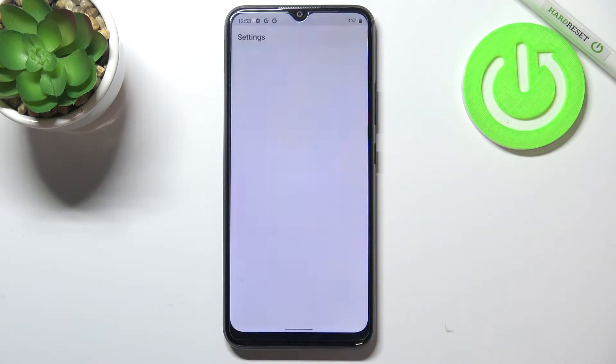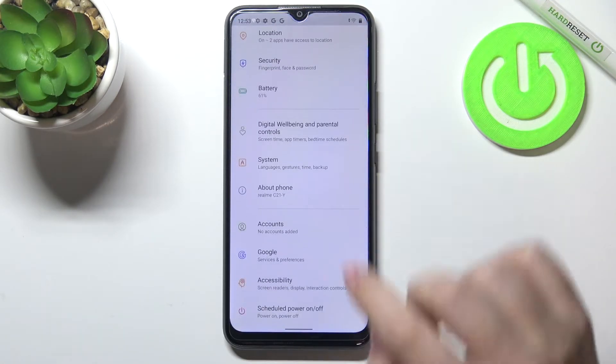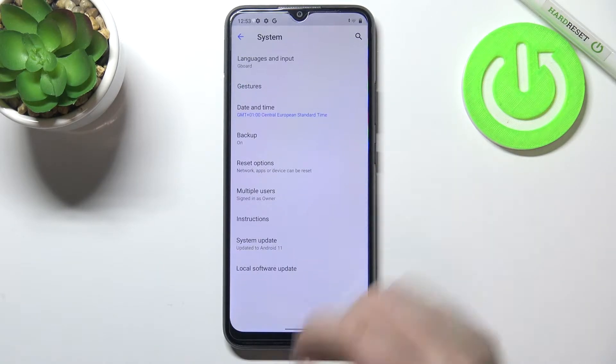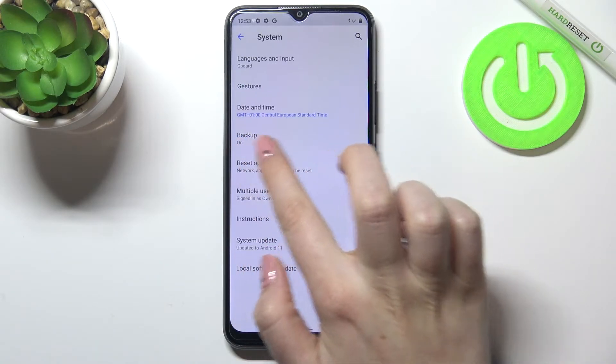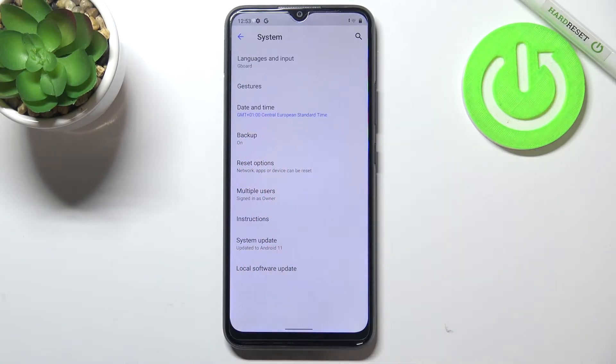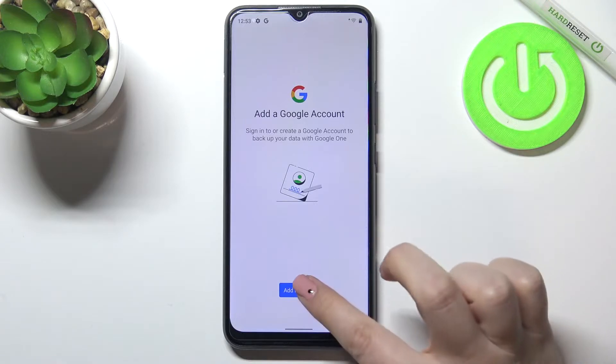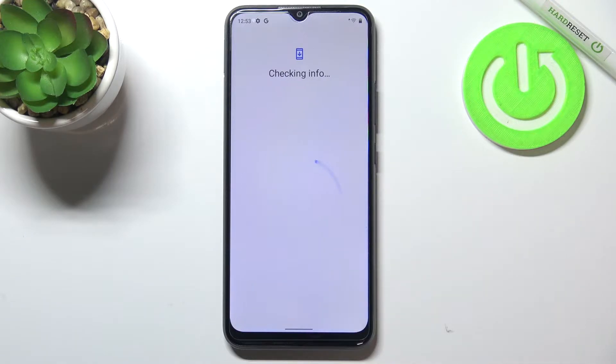First of all we have to enter Settings and find System. As you can see we've got the backup option — it should be on the fourth position — so let's tap on it. Here we have to tap on Add Account.